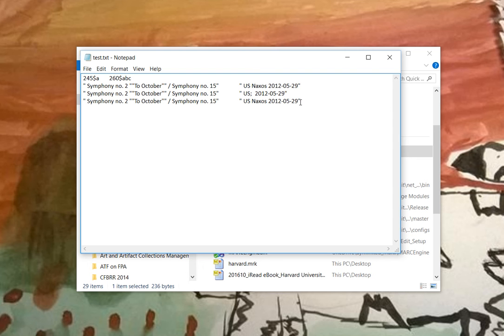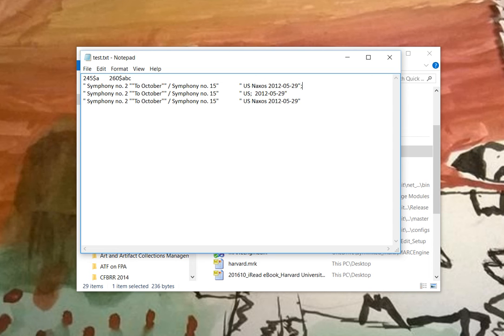If there was a second 260 field, here we would have seen something that looks like this. We would have had the second delimiter, whatever the second delimiter happened to be. So we would have had a second delimiter and then US data date. So we would have seen a second delimiter and we would have seen the data stay collected together.